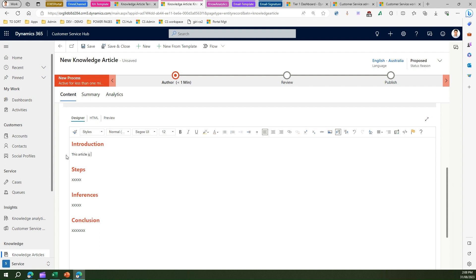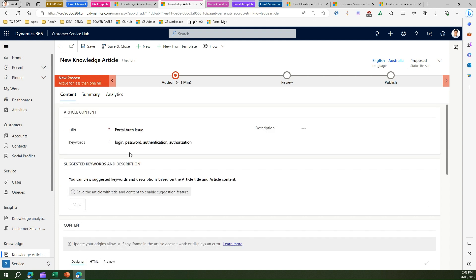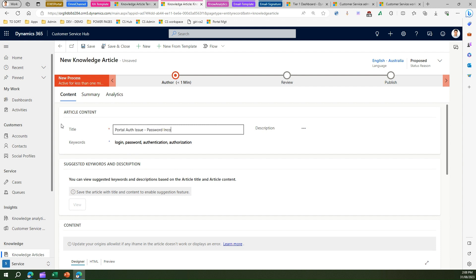And then I can put some steps around it, one dot two dot three, and then I can put an inference, I can write a conclusion. And I can now name this article, I'll say this is 'portal authentication issue - password incorrect'.